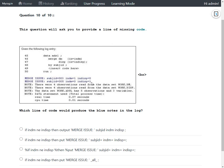To explicitly write messages to the log window, we need to use the PUT statement. Notably, we only have two log messages, but the log notes say four observations were read from DM and four from DISP. Since we only have two log notes instead of four, this means the PUT statement must be conditionally written. So we are looking for a PUT statement with conditional logic.